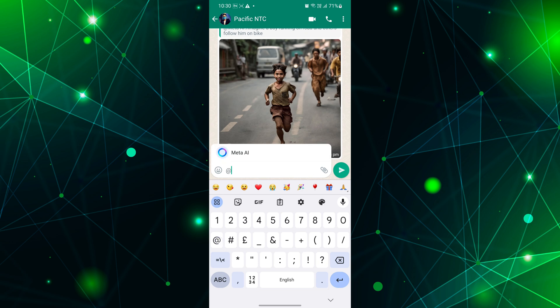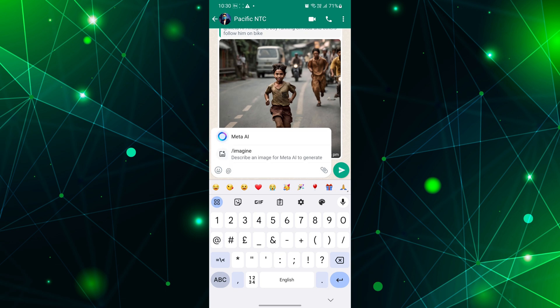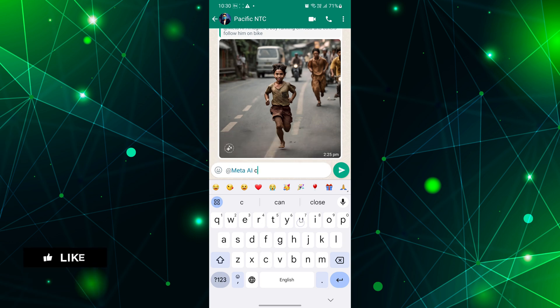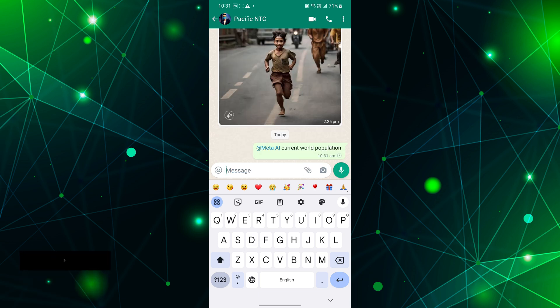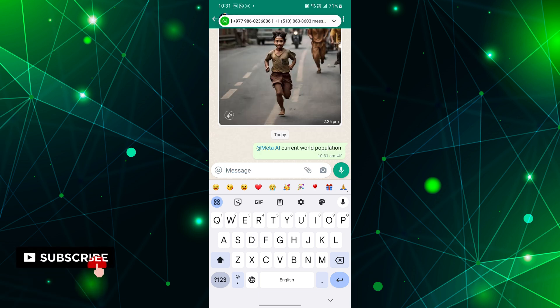Now, type at the rate in the message typing box. A list of options will appear, including Meta AI. Select it. After that ask your question to Meta AI. It will immediately answer to your question.